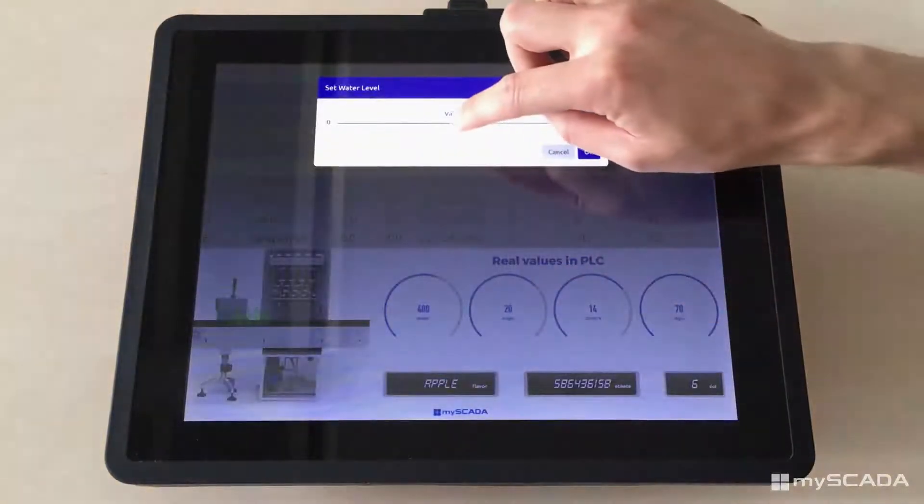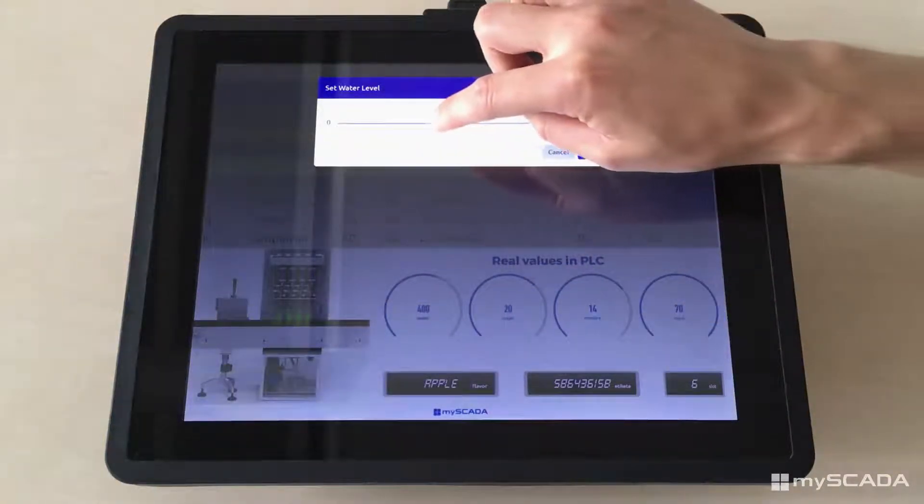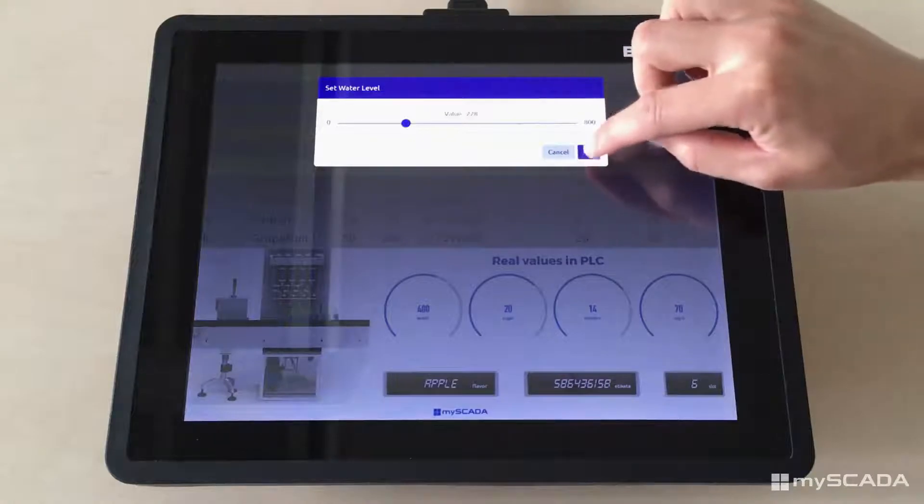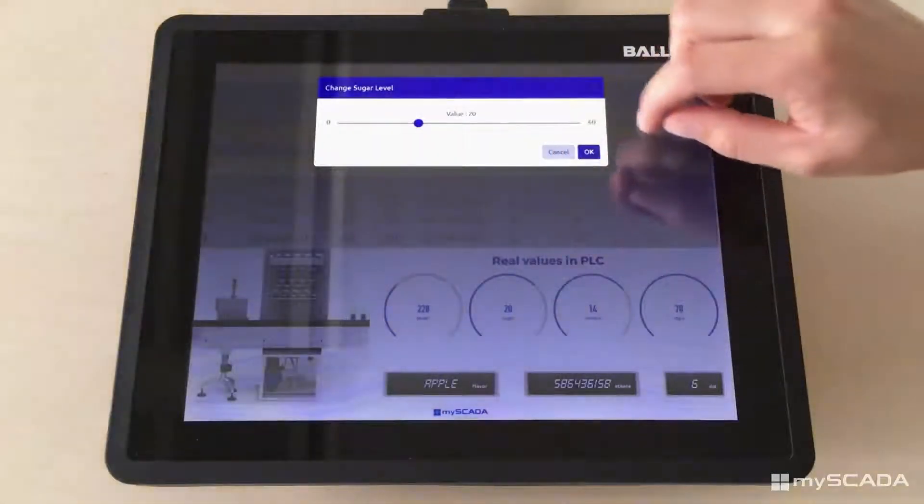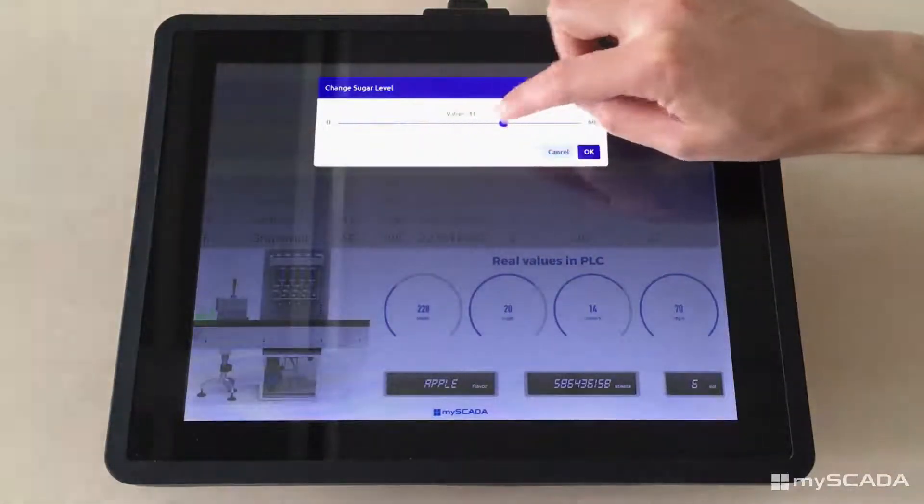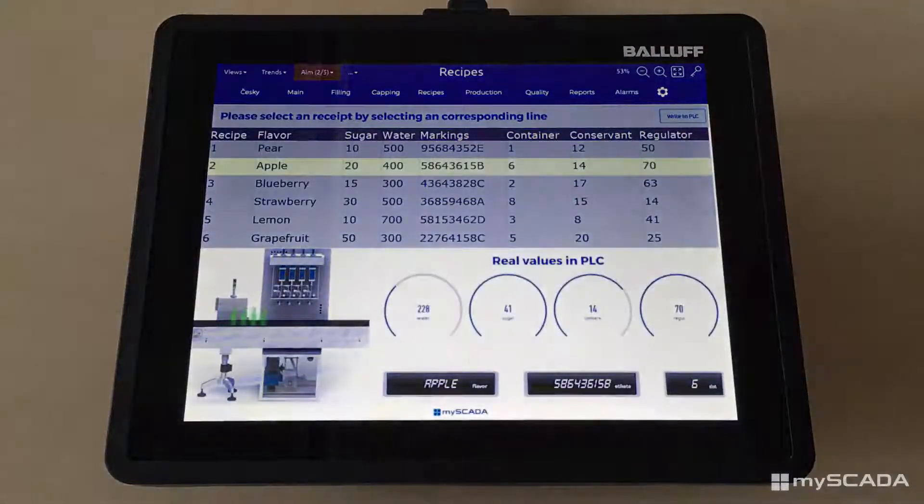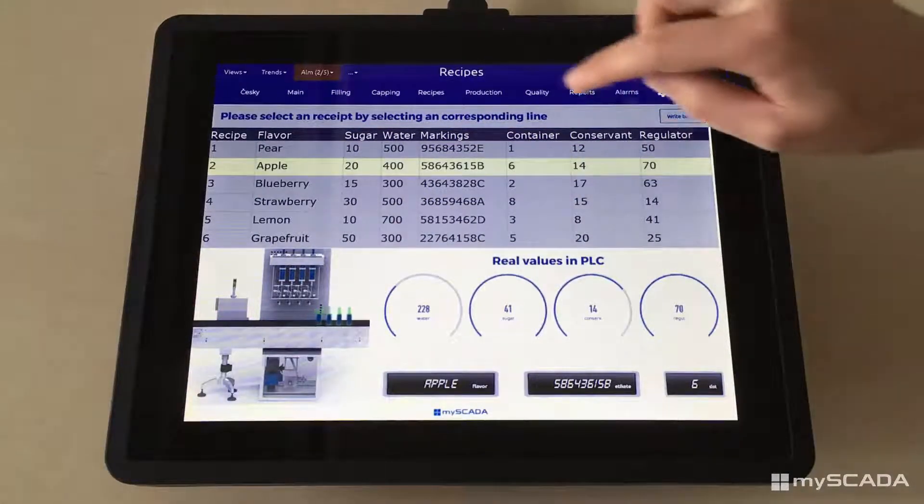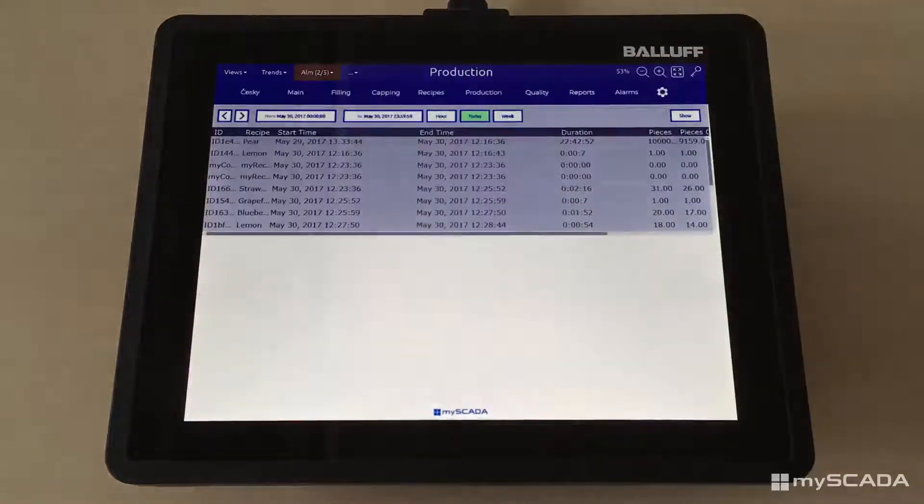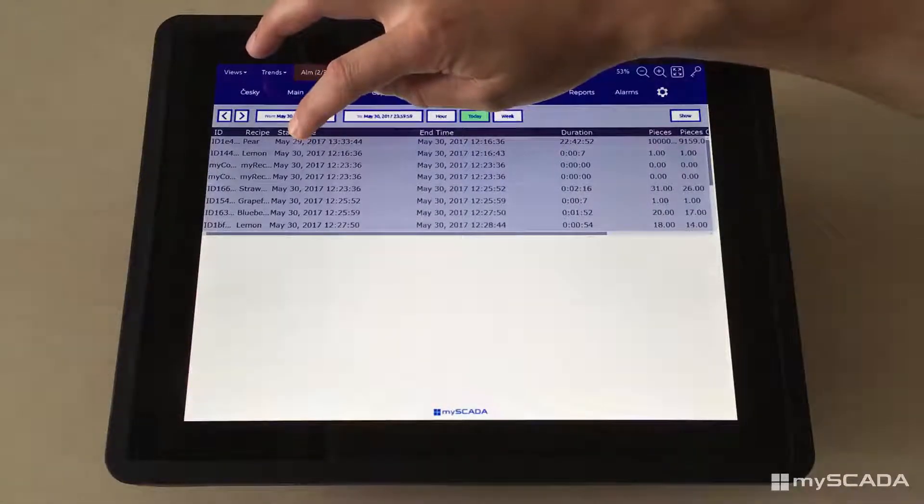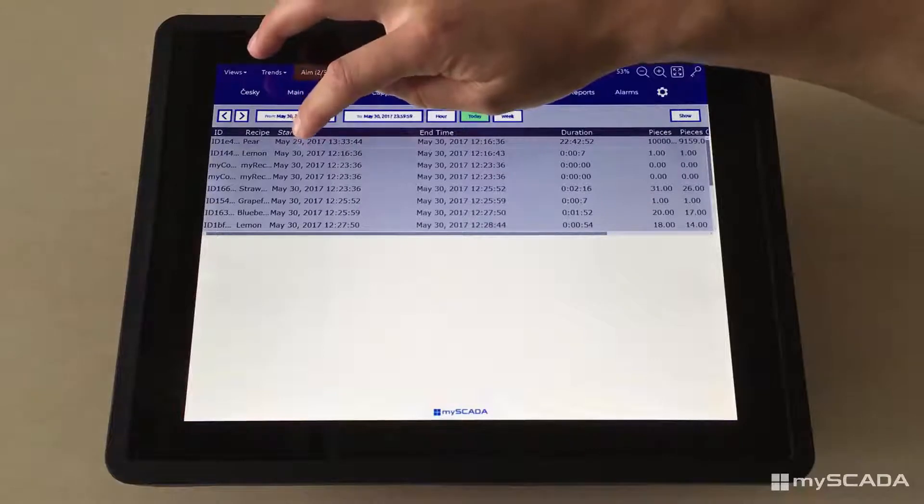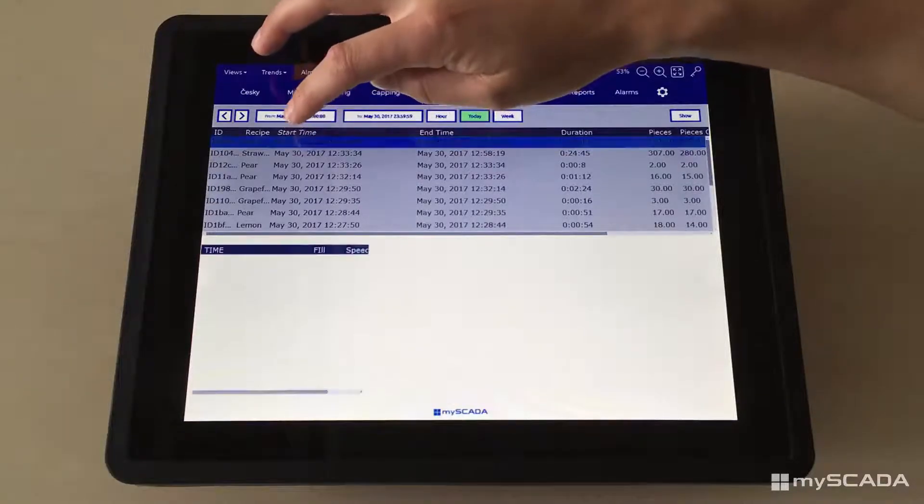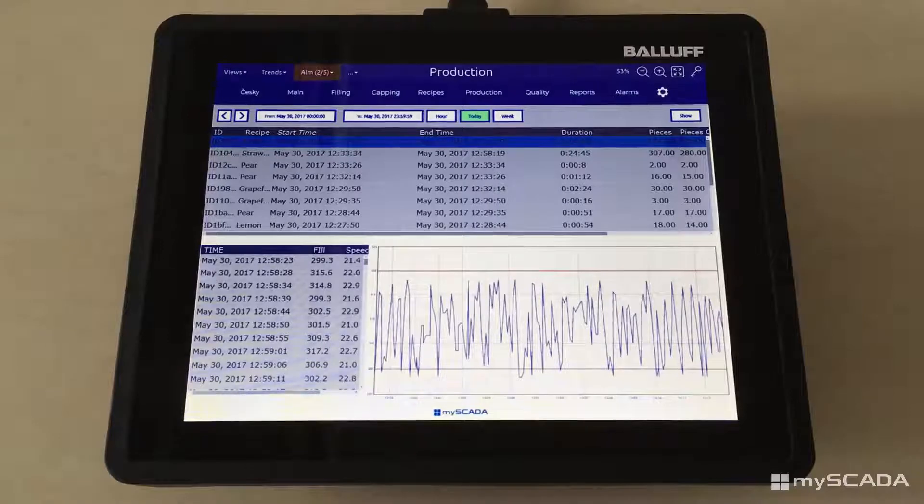You can also change the proportion of the ingredients in each flavor based on customer requirements. This section shows the general overview of the production. You are able to compare the data by any detail in the table and check the concrete information you are looking for.